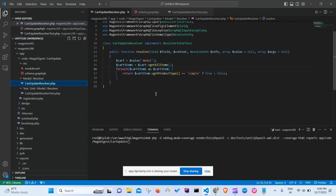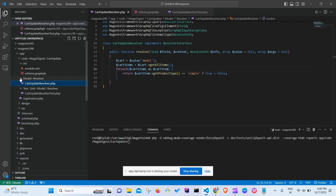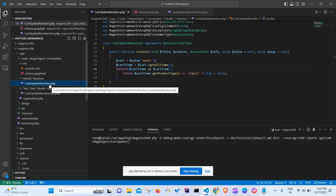The main focus here is how we can write PHP units for any piece of code. The module is under MageDigest CartUpdate Model Resolver, and for that particular file — CartUpdateResolver — we need to write the PHP unit.